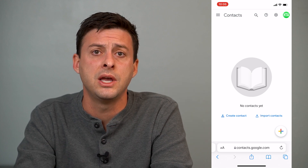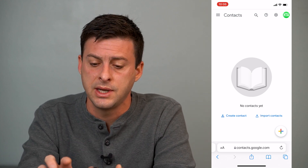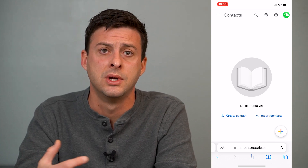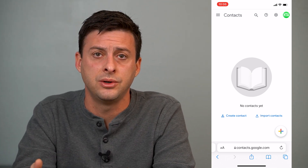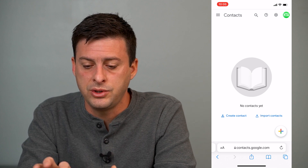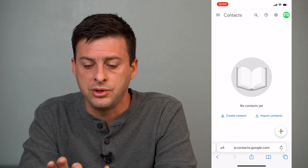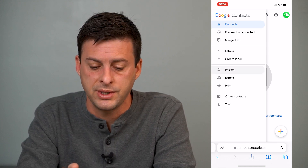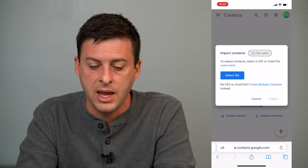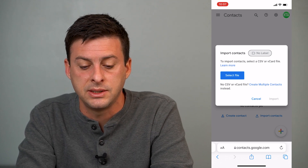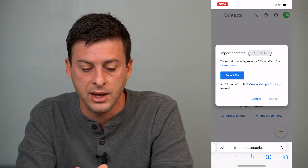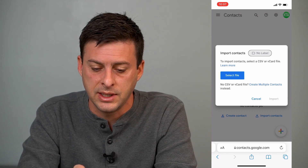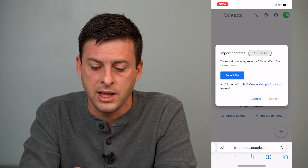When you're on here, it'll show all of your contacts. At the top right, make sure you're logged into the account that you want to import all these contacts to. Once you've done that, at the top left you can hit the three lines, and then it'll give you the option to import. We'll tap on Import. It'll say to import contacts, select a CSV or vCard file. We just exported all of those 254 contacts as a CSV file, so we'll hit Select File.